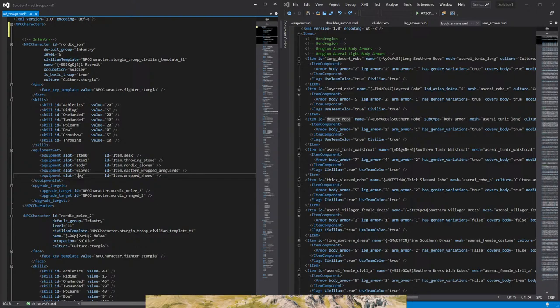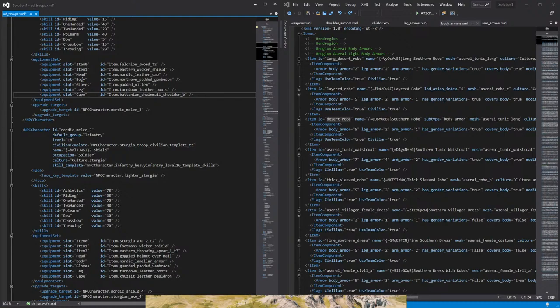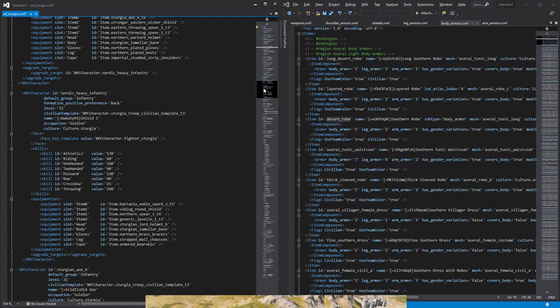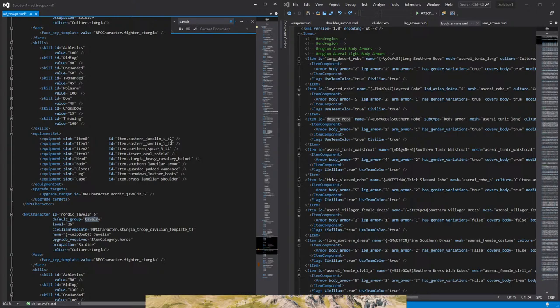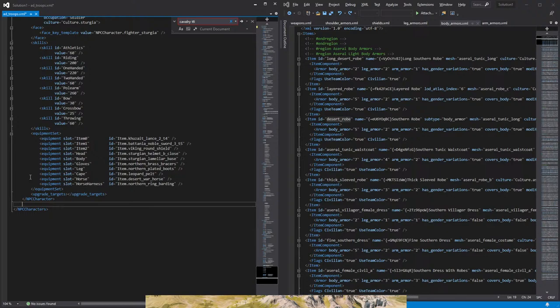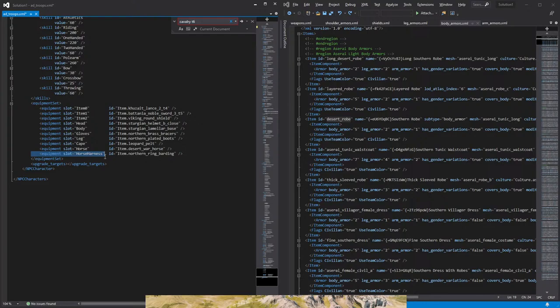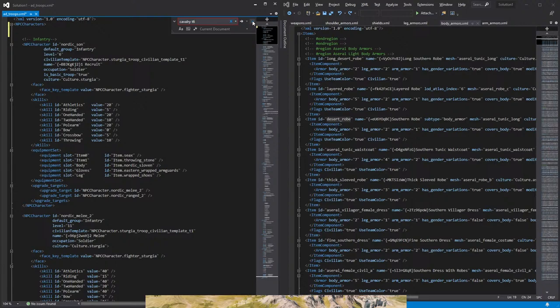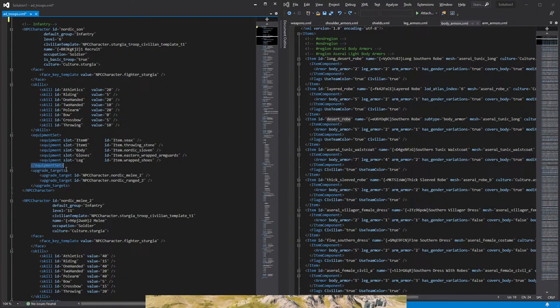Then we have an equipment slot for the body, the gloves, the legs. We also have one for the cape, which is, and that's it. That is the armor. We also have, we can reference, let me pull out one that is a cavalry. So for cavalry, you will have an equipment slot called horse and equipment slot horse harness. This is to add a horse and horse armor to our troops. So we will close then that bracket of equipment set.